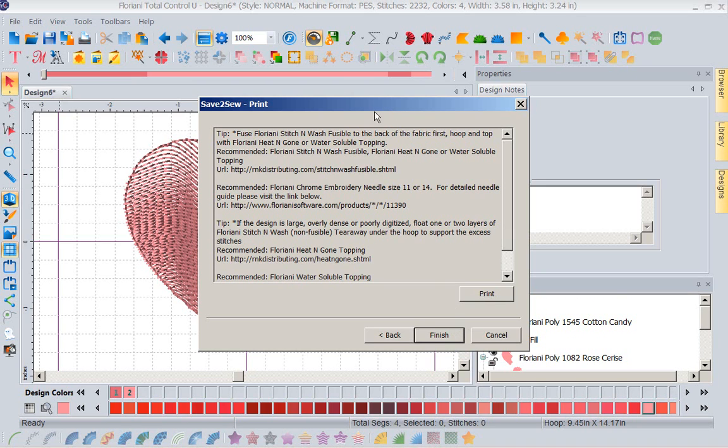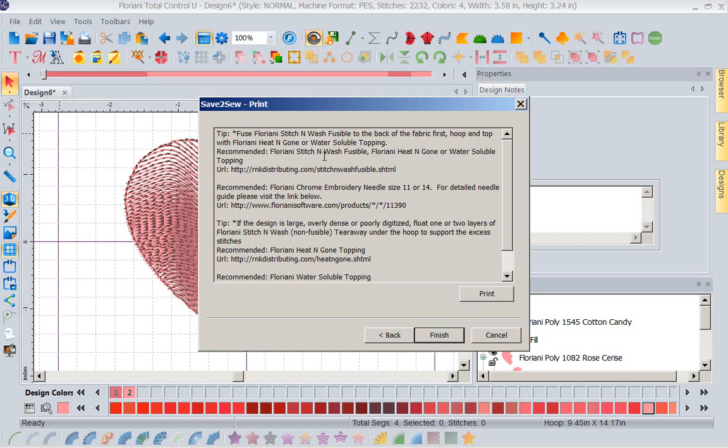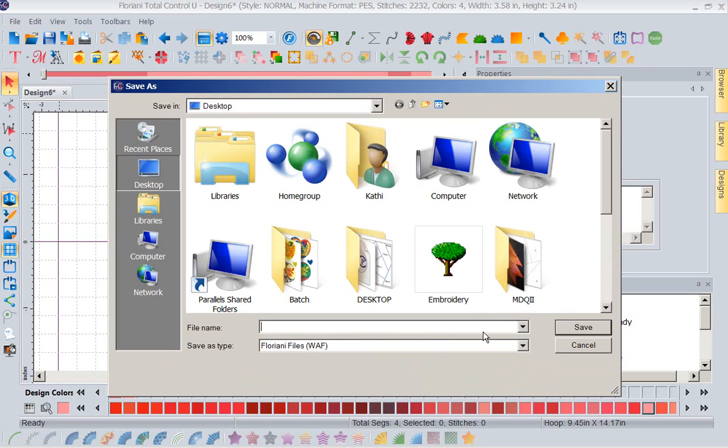It's going to tell me exactly how to stabilize this because that's critical. How do I stabilize? If I don't understand all the different stabilizers with the different fabrics and the different design types, I can ask Walter. He's going to tell me in here with my save to sew feature, I'm going to know because all of that's going to be put in for me. Right in front of me, I can read what to do. Now I'm going to go ahead and finish this. And now that I finished it, I'm going to go ahead and save it.